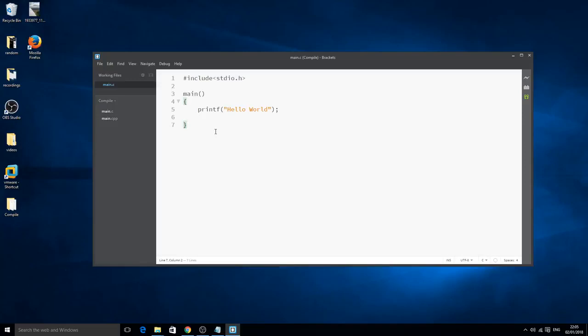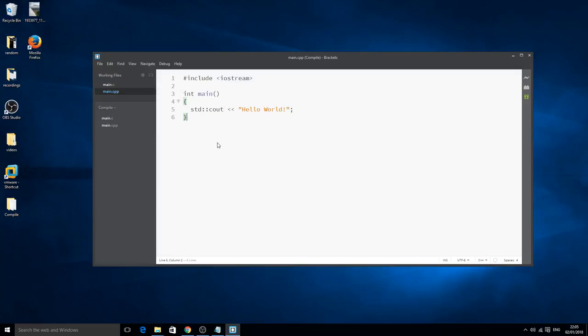Make sure you get the correct code for the correct file, so this is for the C, so make sure you're saving this inside the main.c file. Next is the main.cpp which is C++. Pause the video and copy this code. It does the same as the C file, it will just print out hello world.